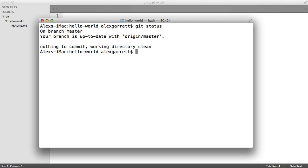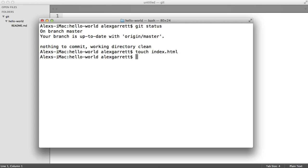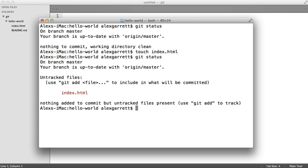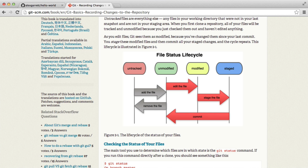So let's dive in and create an index.html file and see what happens when we run this command again. There's the file created and we'll run git status again. You can see that we've got an untracked file. Let's pull up the file status life cycle on the Git website and take a look.